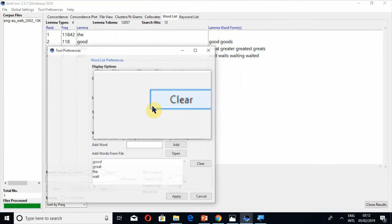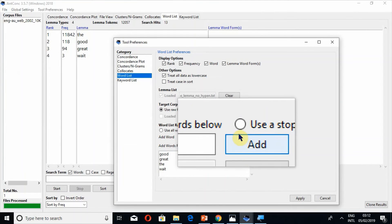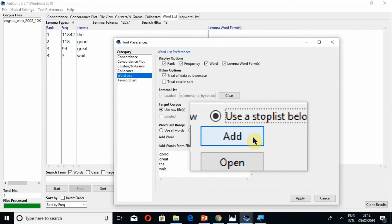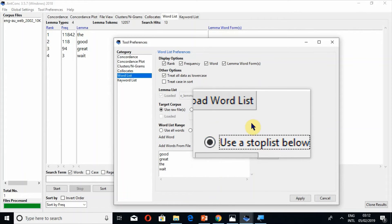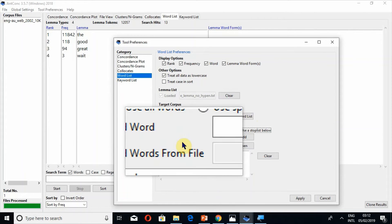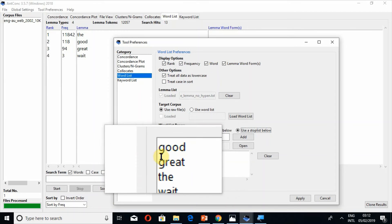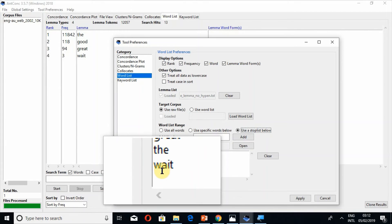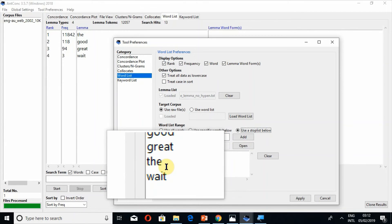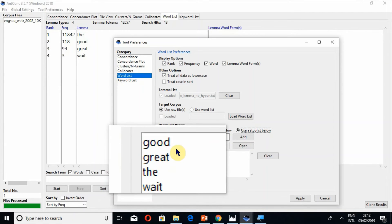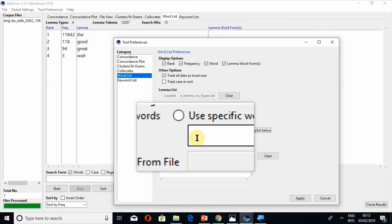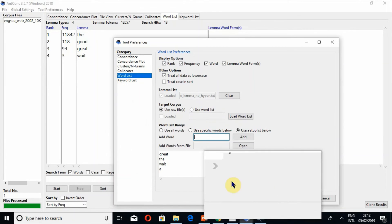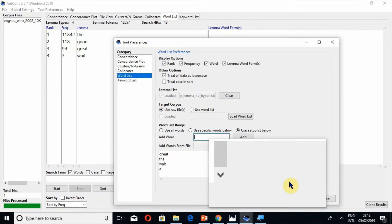And similarly if you want to exclude a few words from your word list you can use this use a stop list below. Now if I don't want to see these words so I should not remove them, or but I may add a few other words. For example. Now apply.